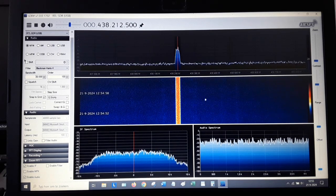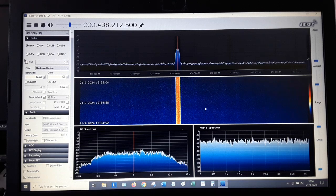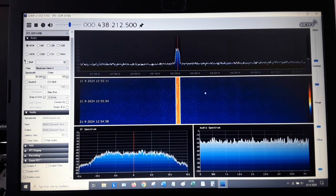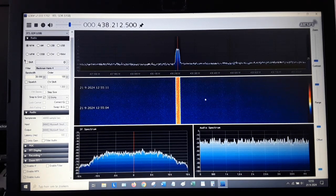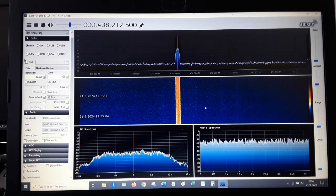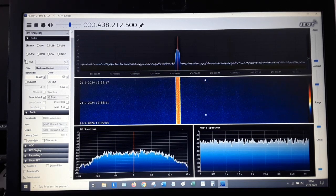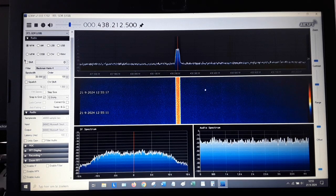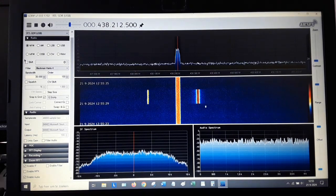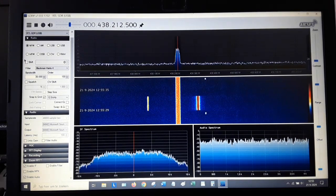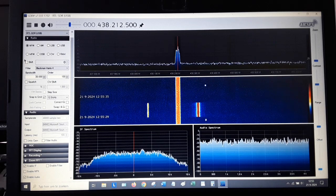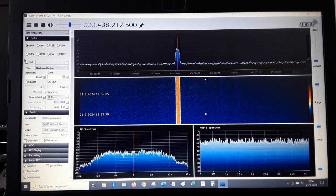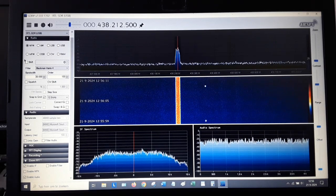A pseudo Doppler direction finder uses a receiver in FM mode, narrowband FM, and the bandwidth of that receiver will be about 12 to 15 kilohertz. Way too small to cover the 30 kilohertz of this digital signal. Therefore a pseudo Doppler is not suitable for tracking signals like this.